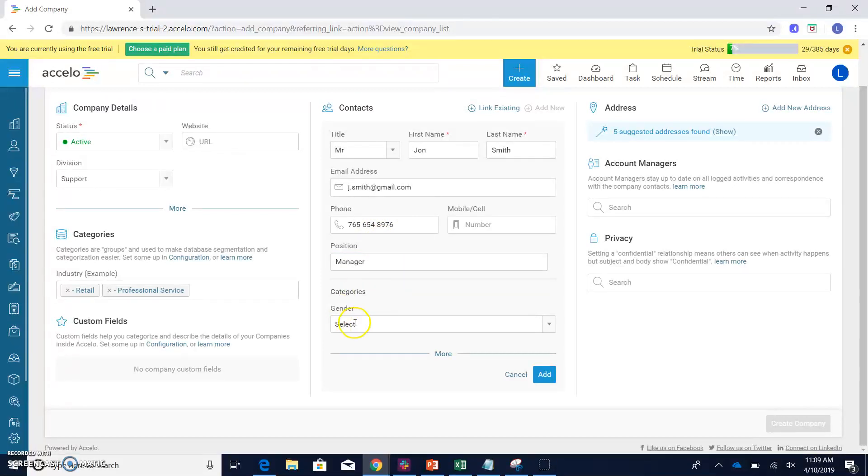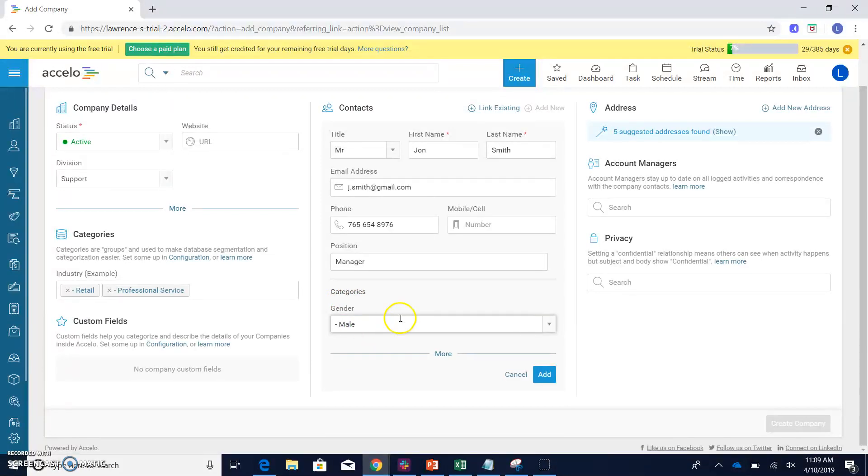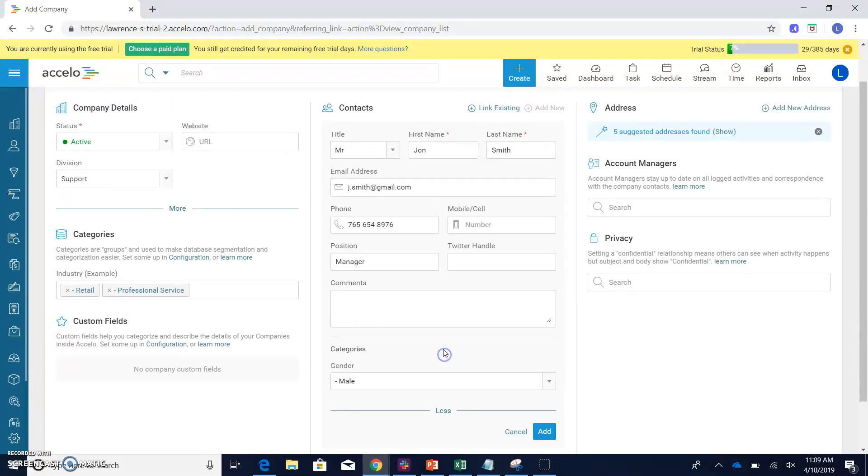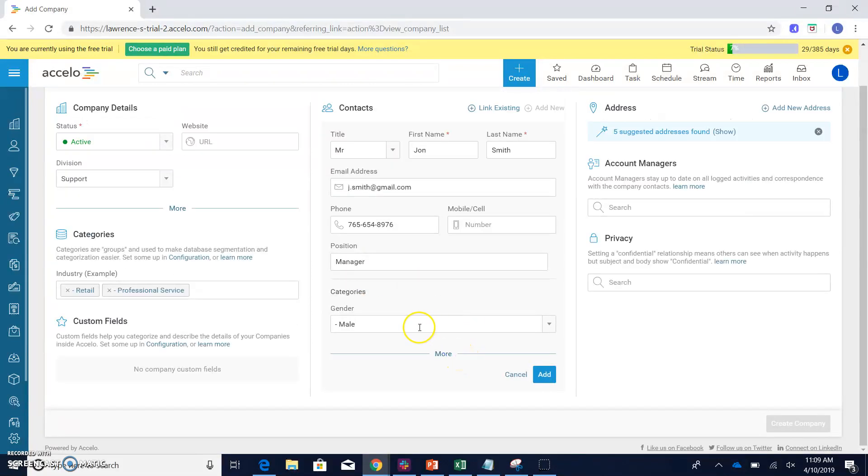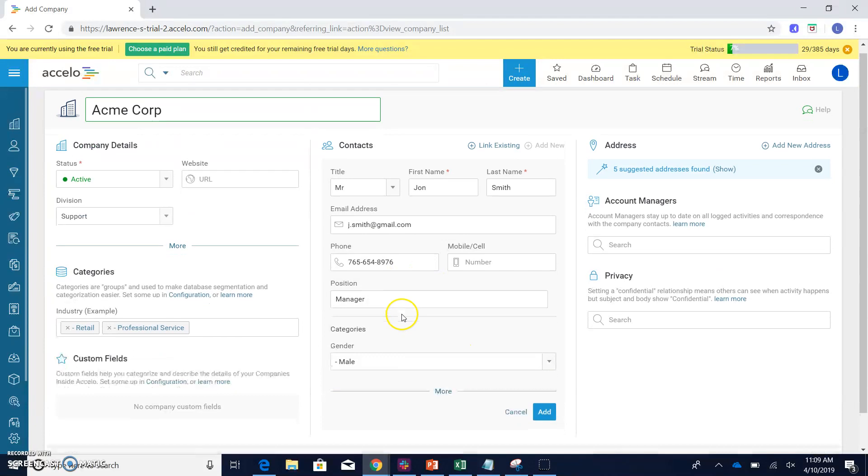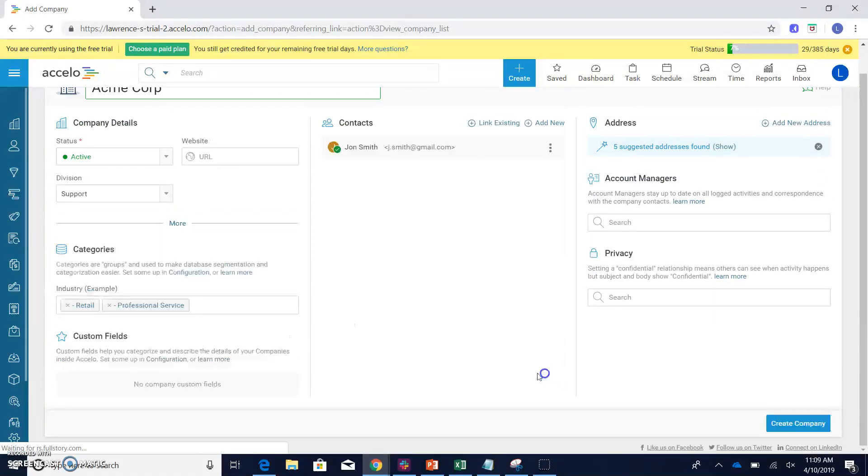Down here, you can also select a gender if you'd like, assuming whatever categories you have set up. In this case, I'll just say male. By clicking on the more option, you're also able to actually set up comments as well. Now, after you have your contact actually set up in here, make sure to click the add button.